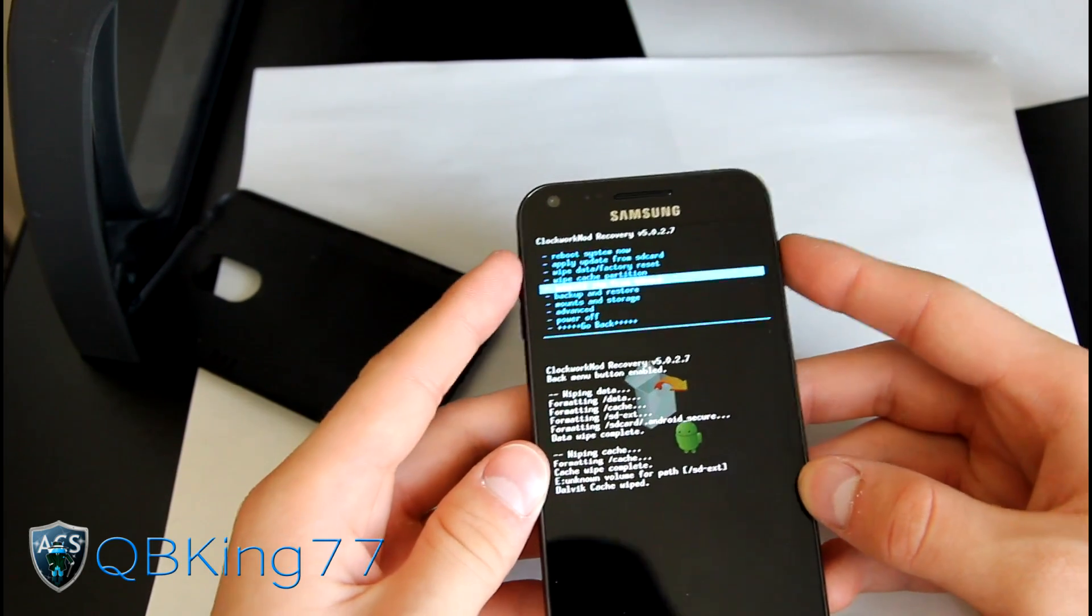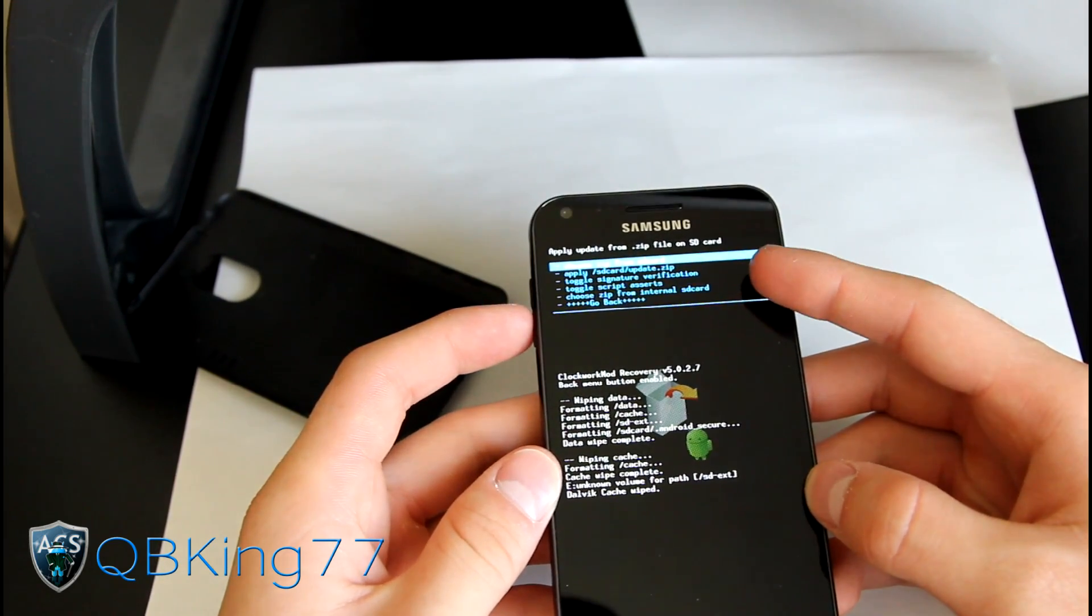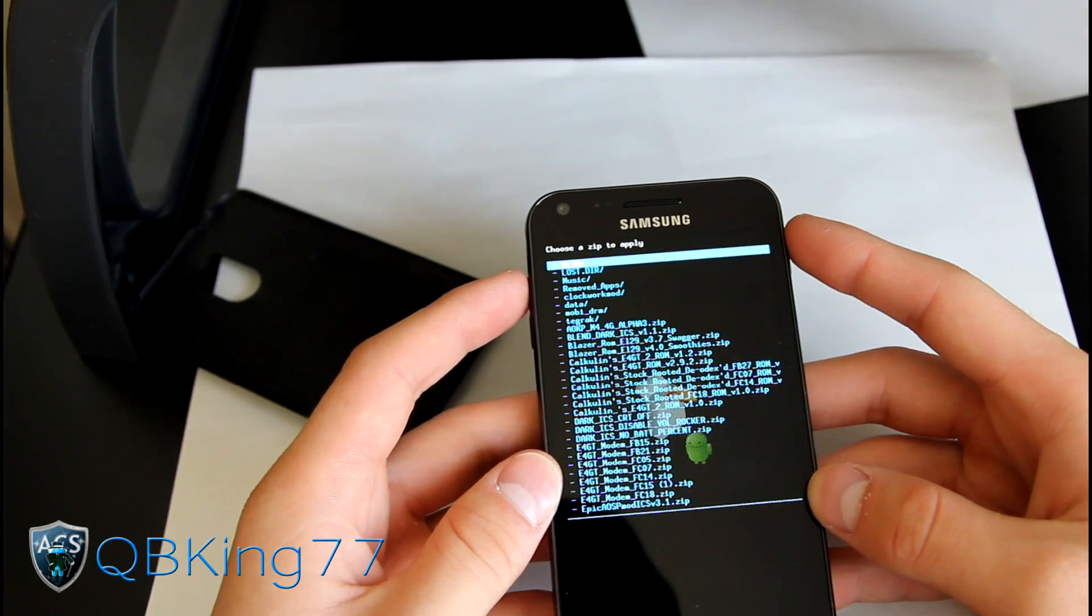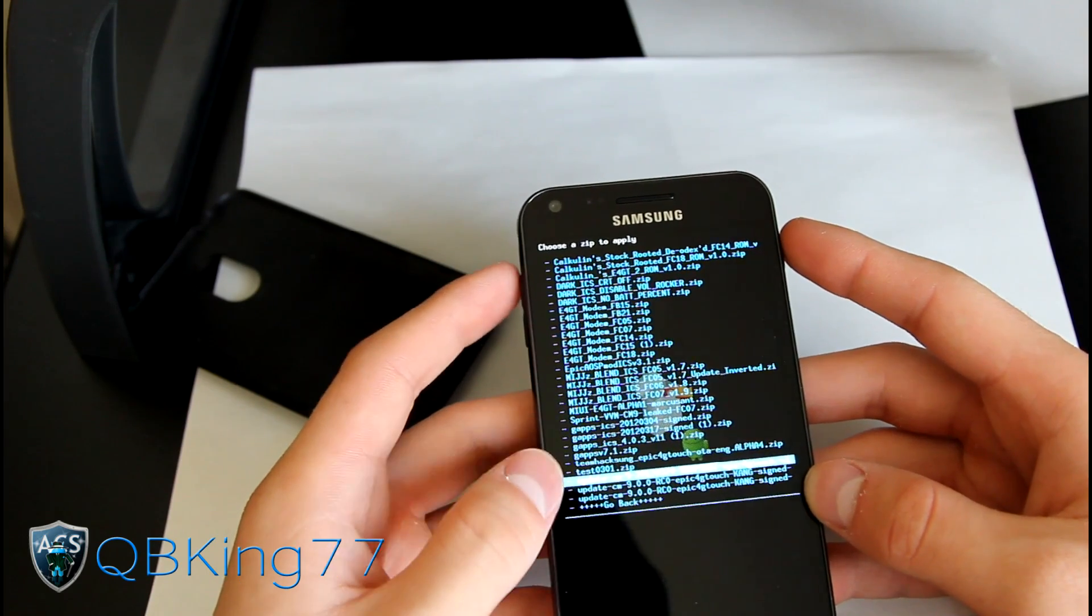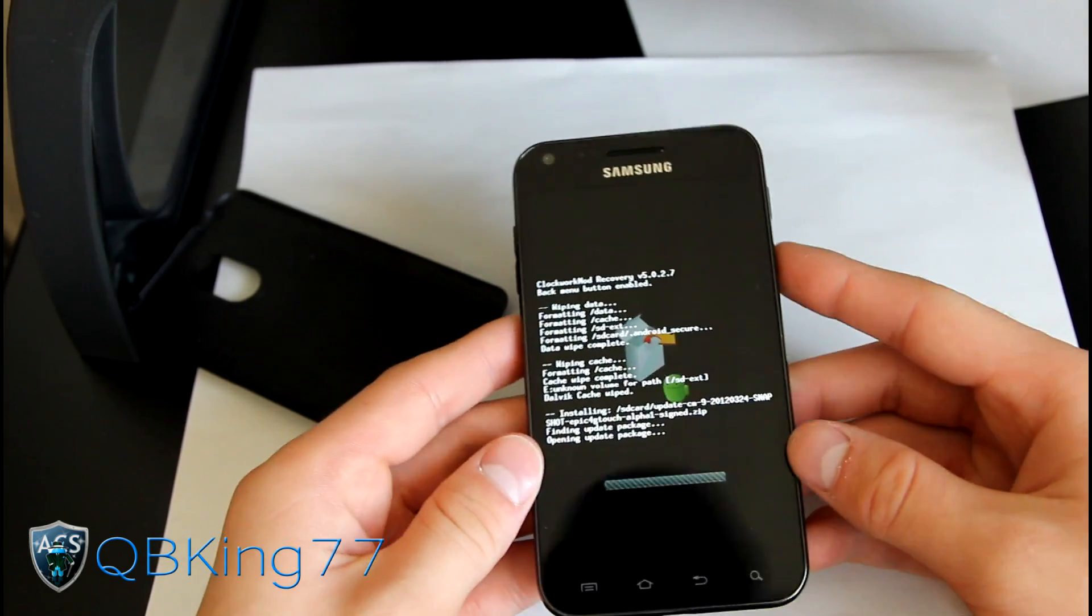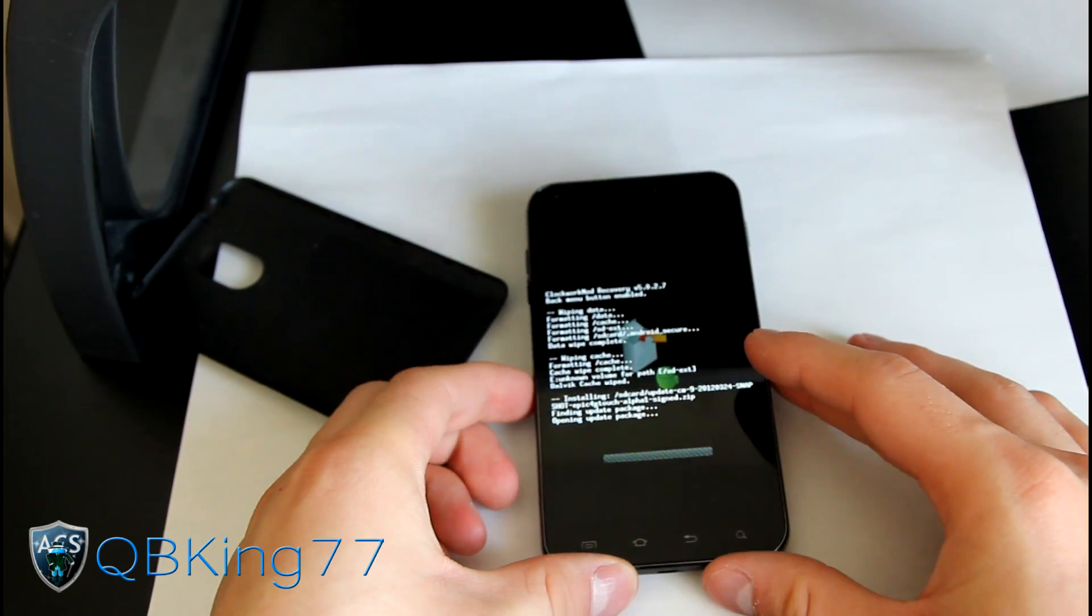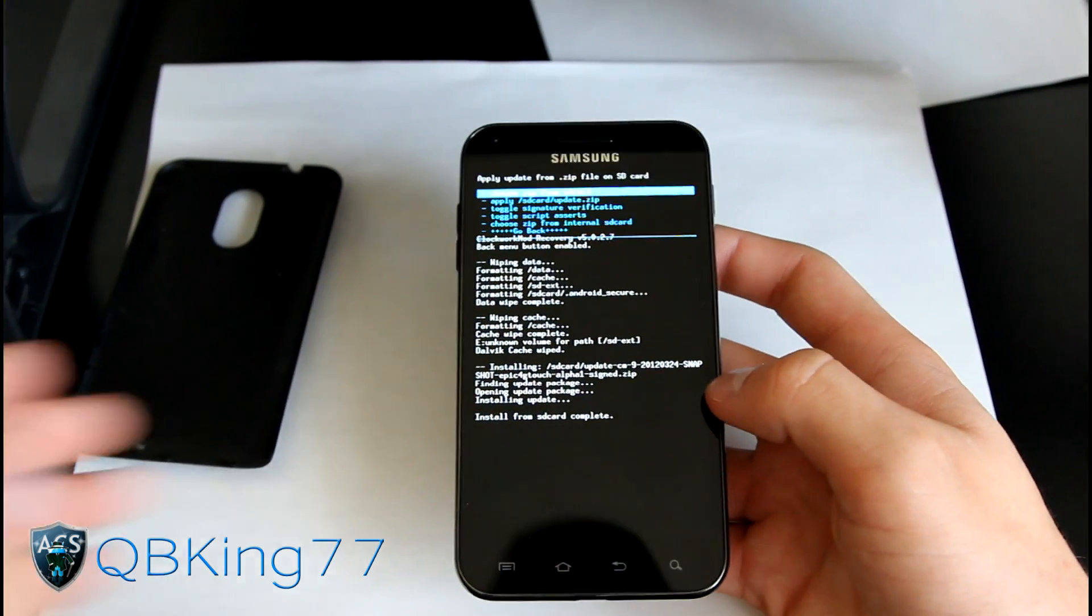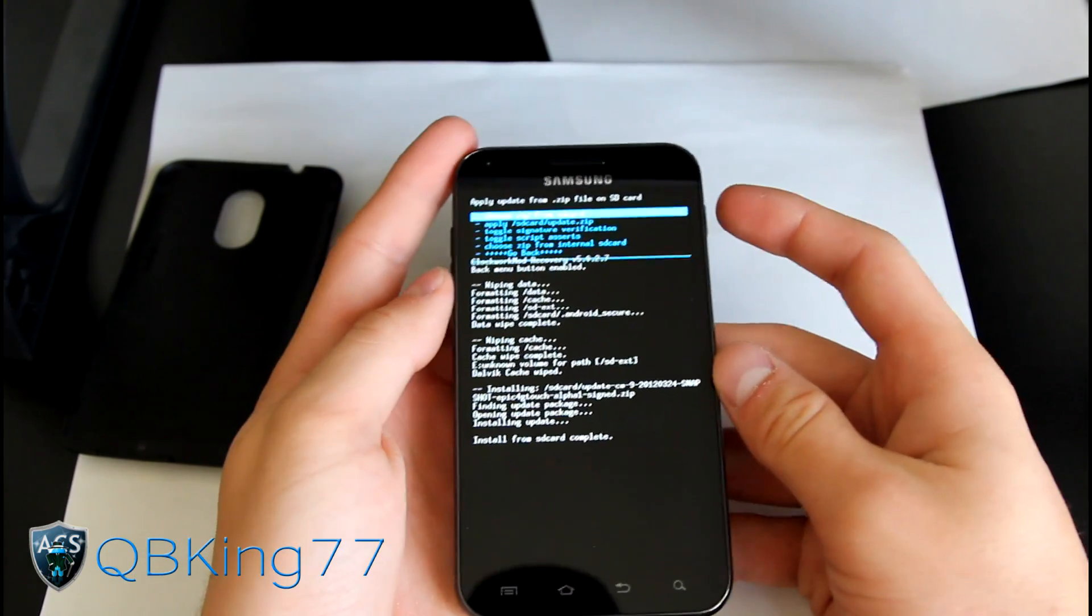Once all three of those are wiped—data, cache, Dalvik cache—hit go back, install zip from SD card, choose zip from SD card or internal SD card wherever you put the files. Hit choose zip, and find that ROM zip itself, the update CM9 ROM. Select it and hit yes install. Go ahead and install the ROM itself. Let that install. It's going to take a bit of time, so be patient with it. Install from SD card complete.